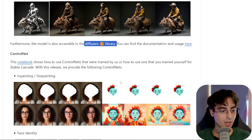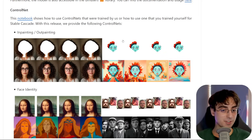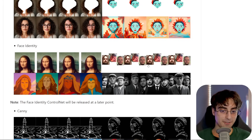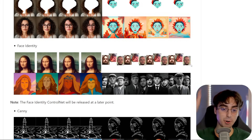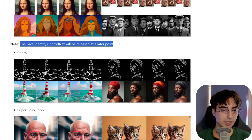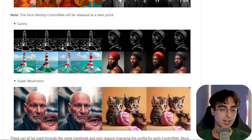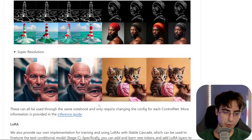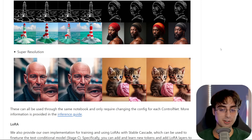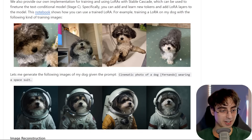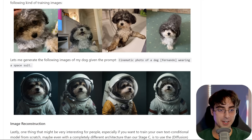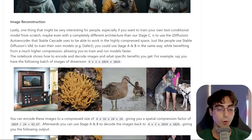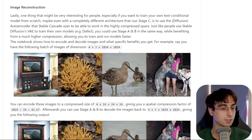It's also available in the Diffusers Hugging Face library. They have a ControlNet notebook baked right in, with in-painting and out-painting functionality that already looks amazingly capable. There's Face Identity, which lets you upload any face and have it put into your generation — though that's not released just yet. There's also Canny, which lets you draw structural outlines and have them generated into images, and Super Resolution for upscaling. We'll have to see if that competes with Krea AI and Magnific. And there's LoRA training, where we can train the model on our own images.